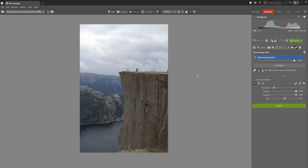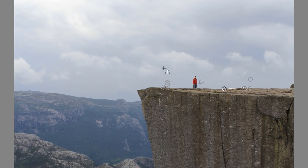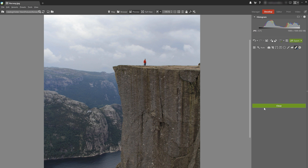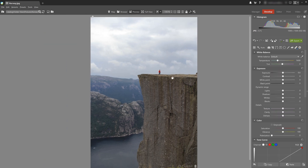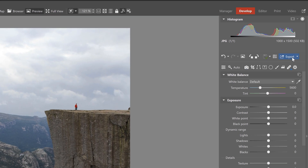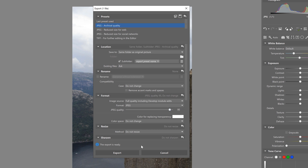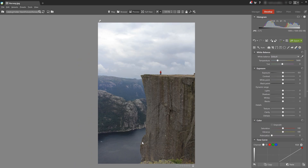I've removed almost everybody from my photo, but I actually decided I want to leave one person just for size comparison — to give the viewer a sense of how big that cliff actually is. Now I can export, choose my format, and I'm done.